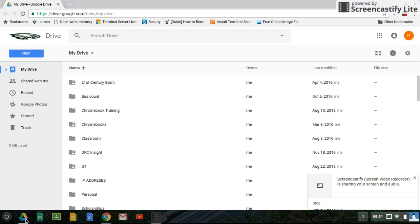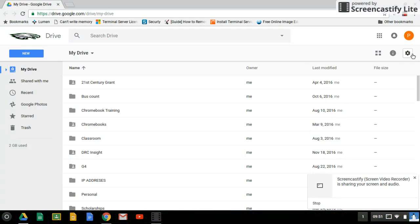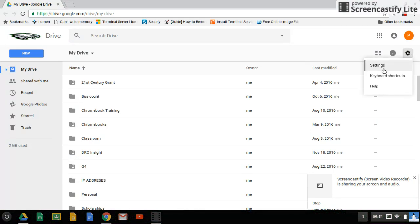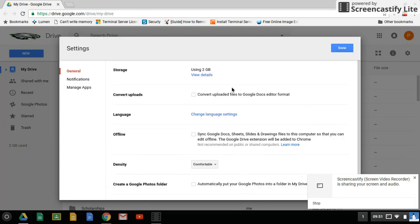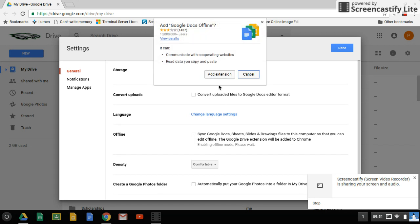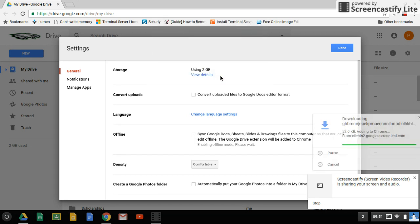You click on your drive, go to settings, scroll down to offline, check that, and add extension.